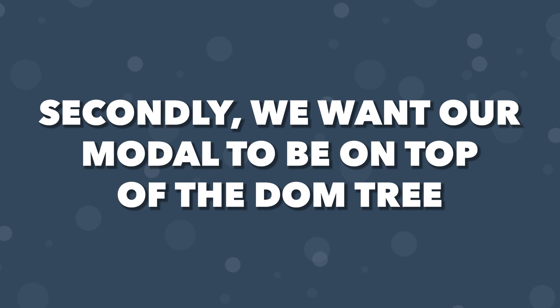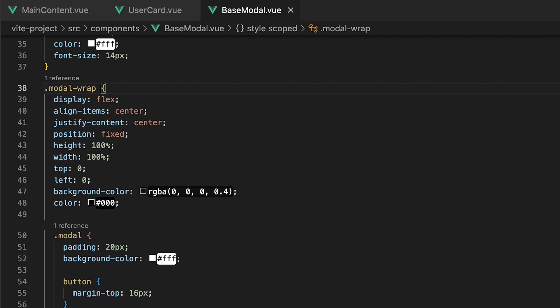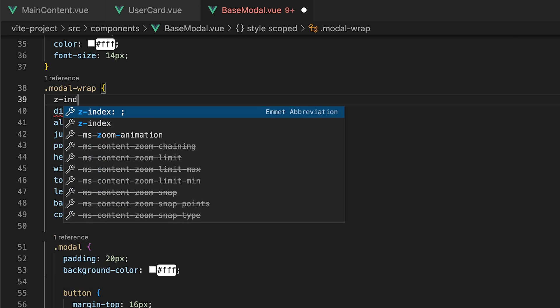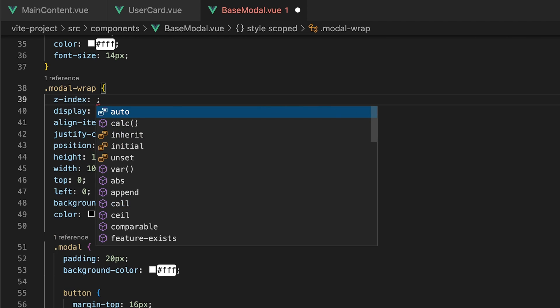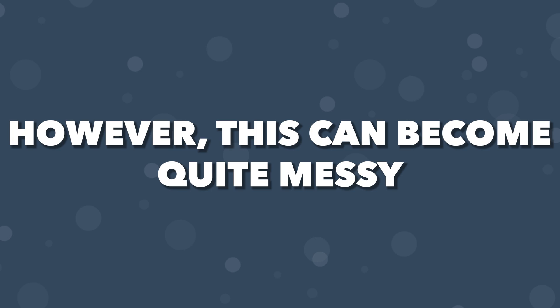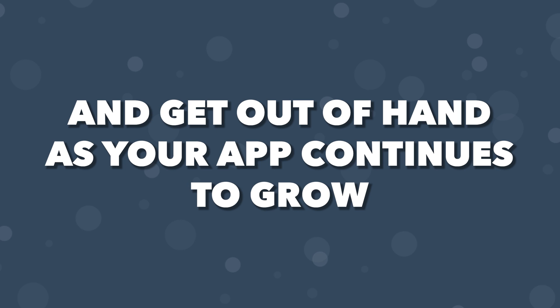Secondly, we always want to guarantee that our modal sits on top of the DOM tree. Within a small application, this might not seem like a challenge since we can just use the z-index property to layer our modal on top of everything. However, this can become quite messy and get out of hand very quickly as your application continues to grow.